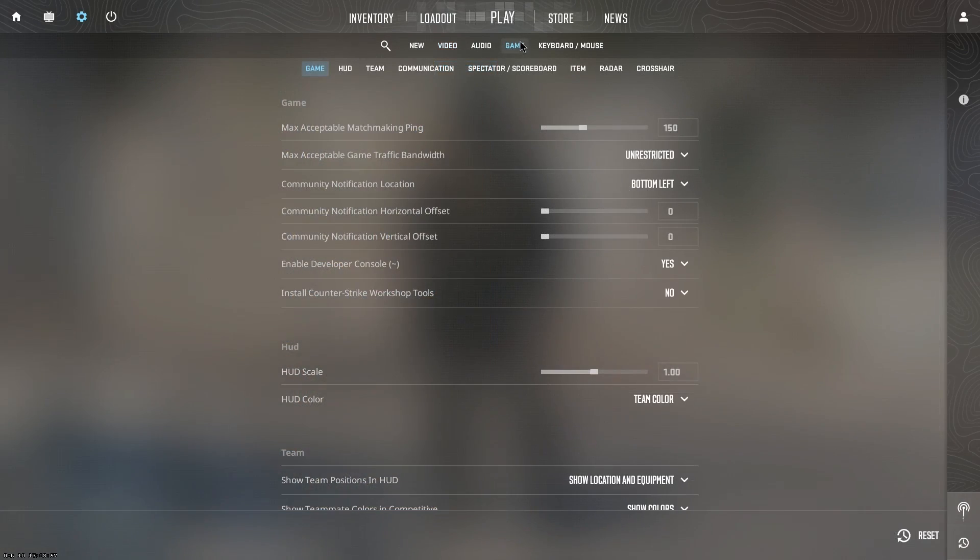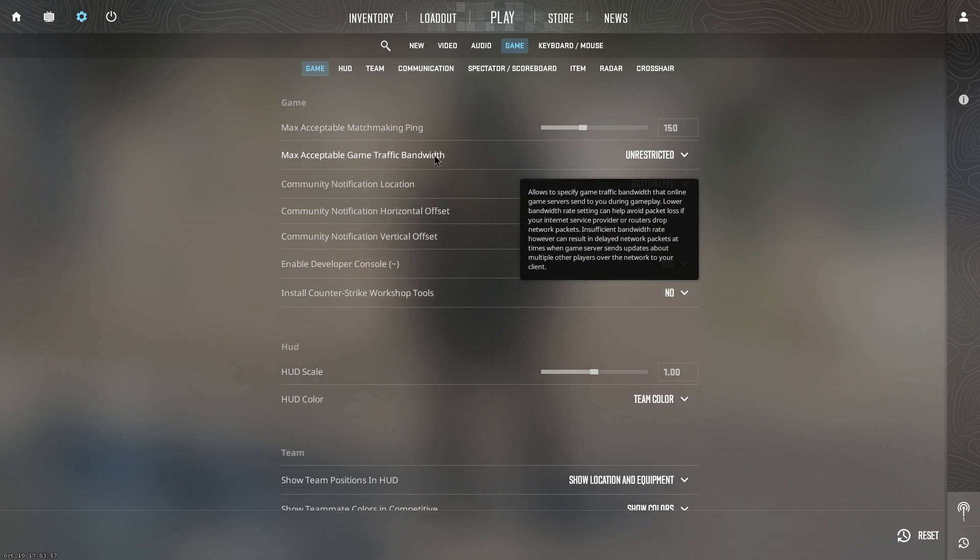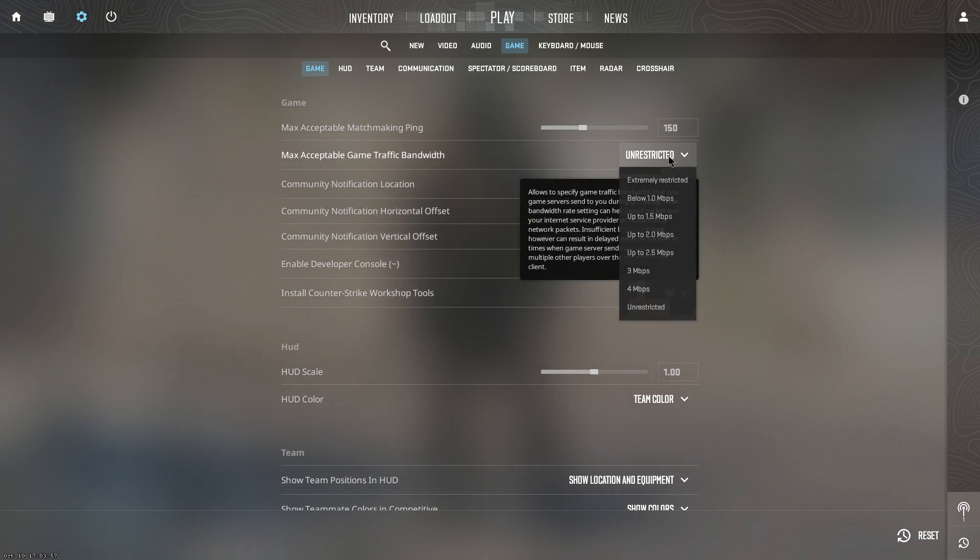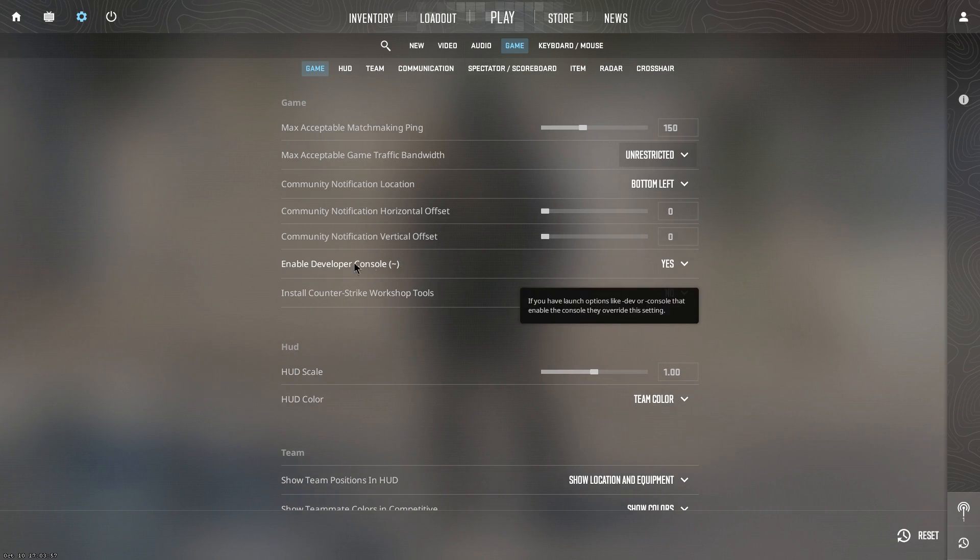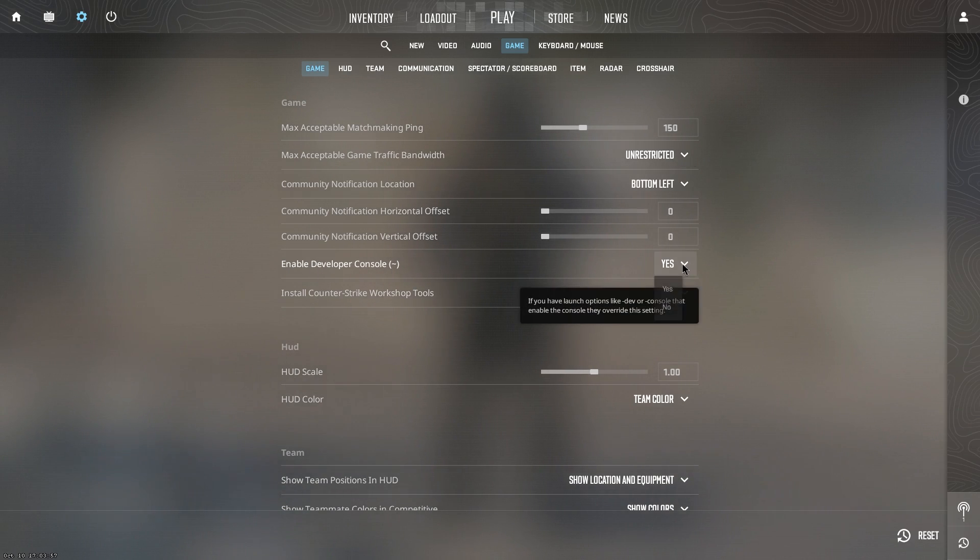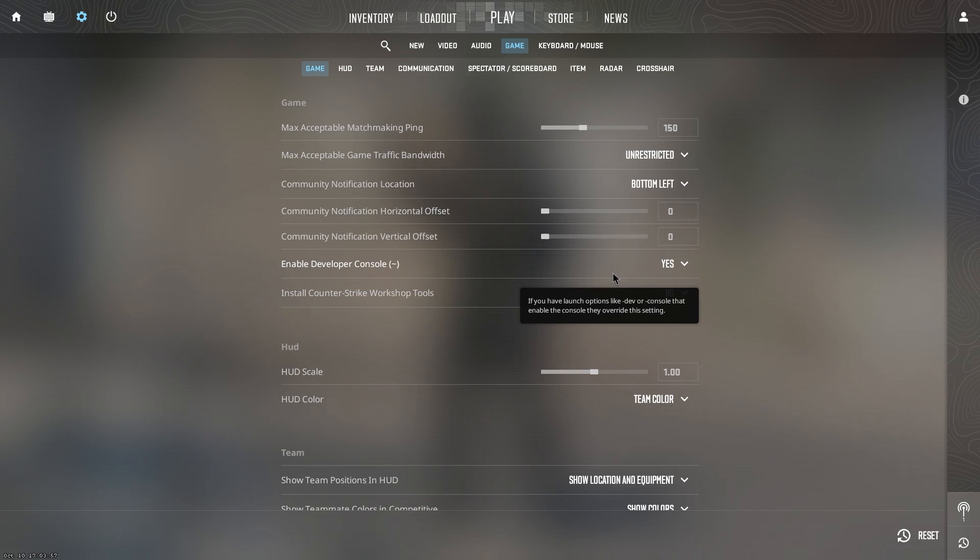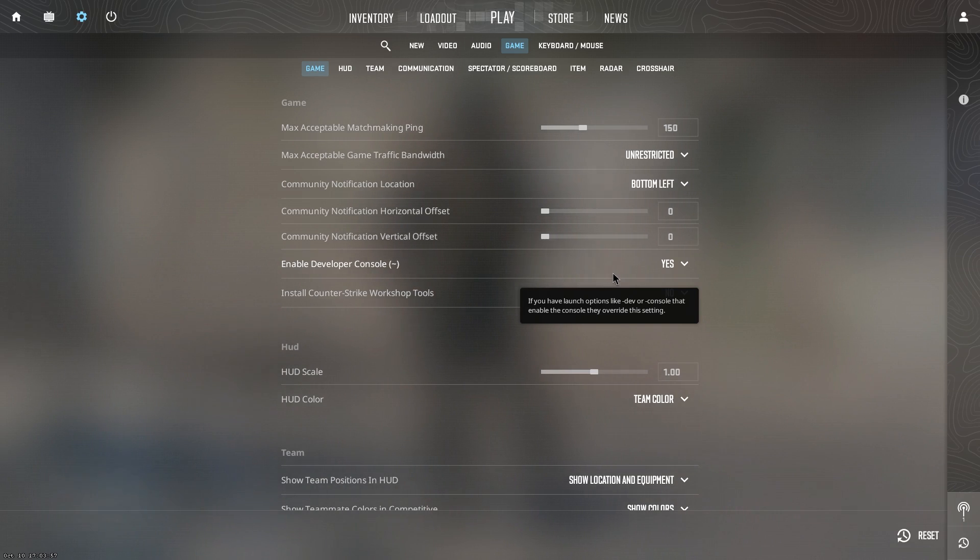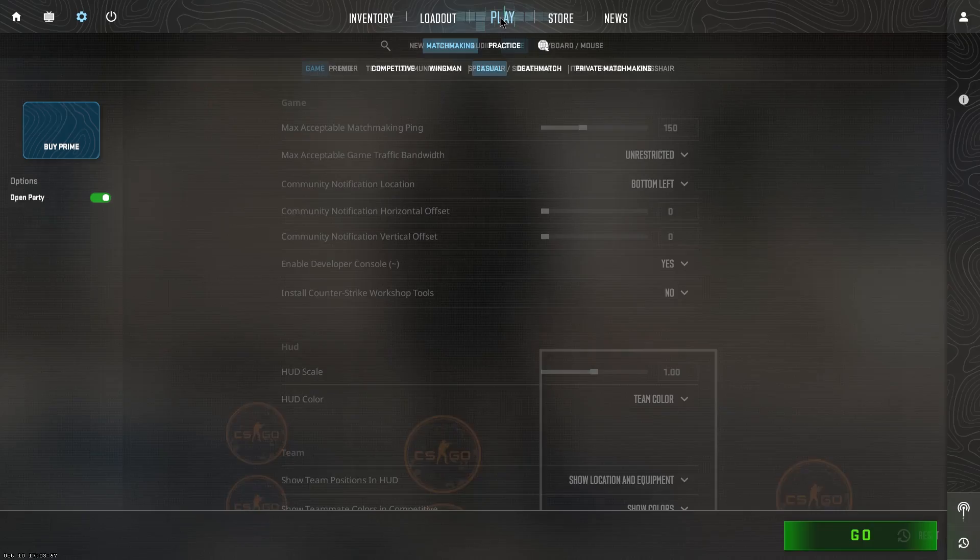Now that you have applied all of the best video settings, go inside of the game settings and inside of here, make sure that the max acceptable game traffic bandwidth is set to unrestricted. And the second one that is the most important setting is to enable the developer console and set it to yes. This is what we are going to be using right now to increase the FPS and get even more performance out of CS2.